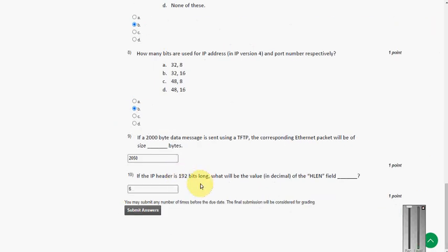So friends, these are the solutions for week 1 assignment of ethical hacking. So for more videos and further courses, I will provide the solutions. So for upcoming videos, please subscribe my channel, like this video and share it to your friends. Keep supporting our channel. Thank you, bye bye.